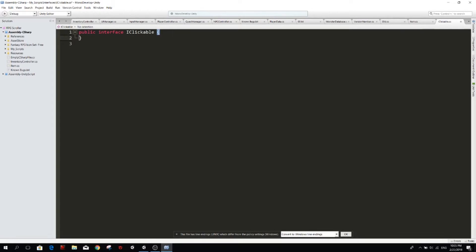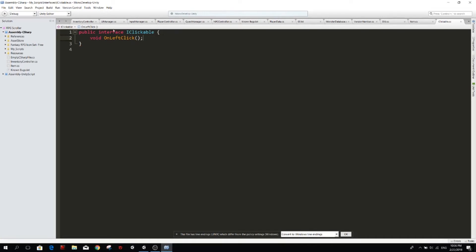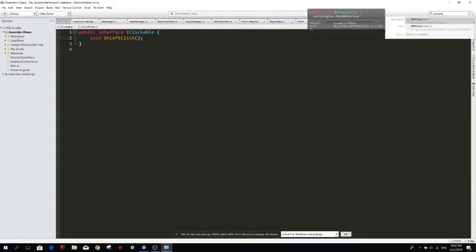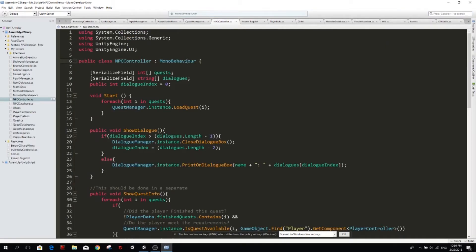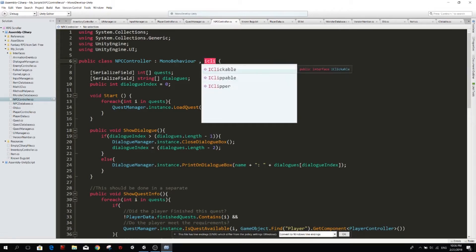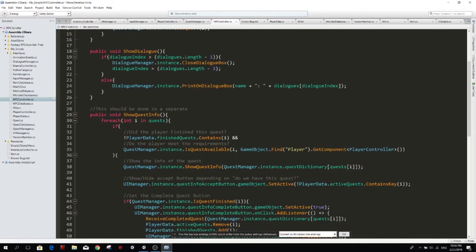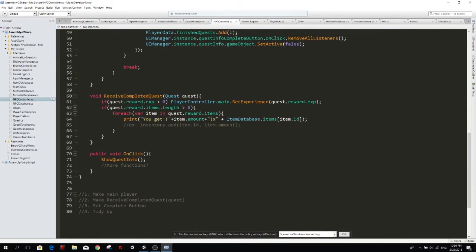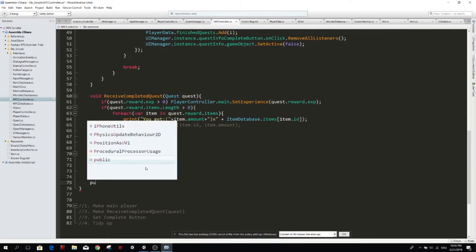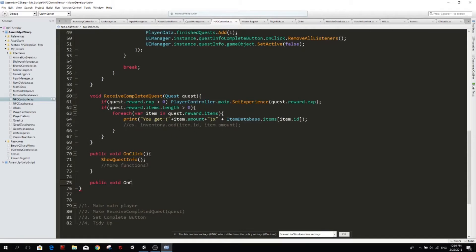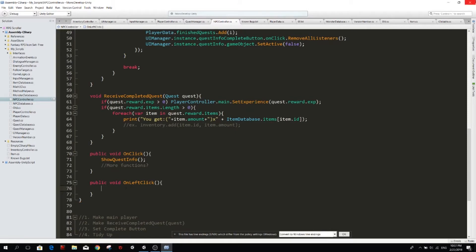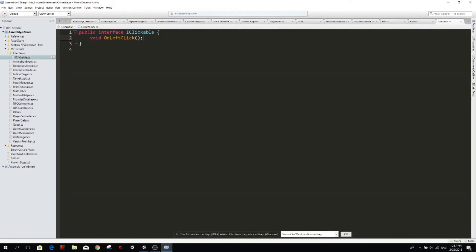So iClickable is going to be a public interface. We don't need to inherit mono behavior and we don't need to use any of those. So here we have our iClickable and we want to make a void onClick. We can call it onLeftClick. So our interface has this function and we want to make the NPC clickable. So where is the NPC controller? And here next to mono behavior, we also want to extend or inherit the iClickable interface. So this iClickable is going to force us to inherit the function called public void onLeftClick. So this function here can be called from anything that is calling the iClickable. You will see how in a minute.